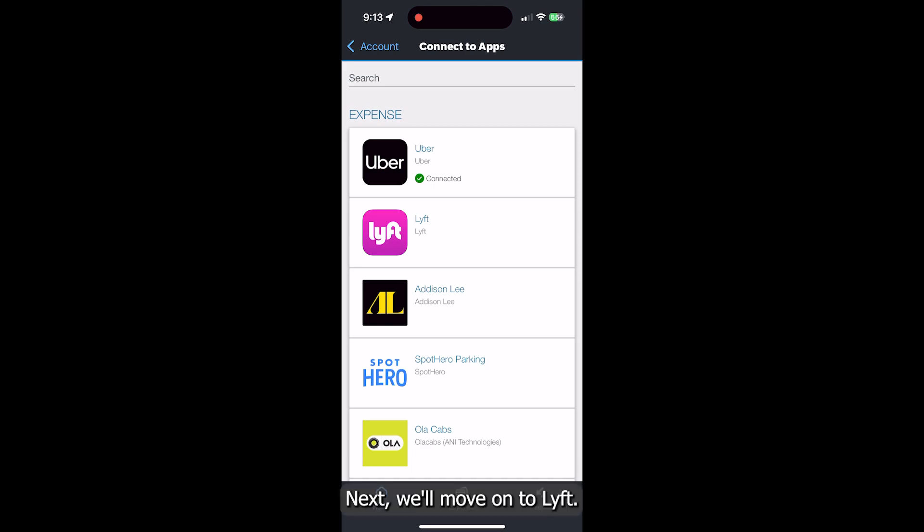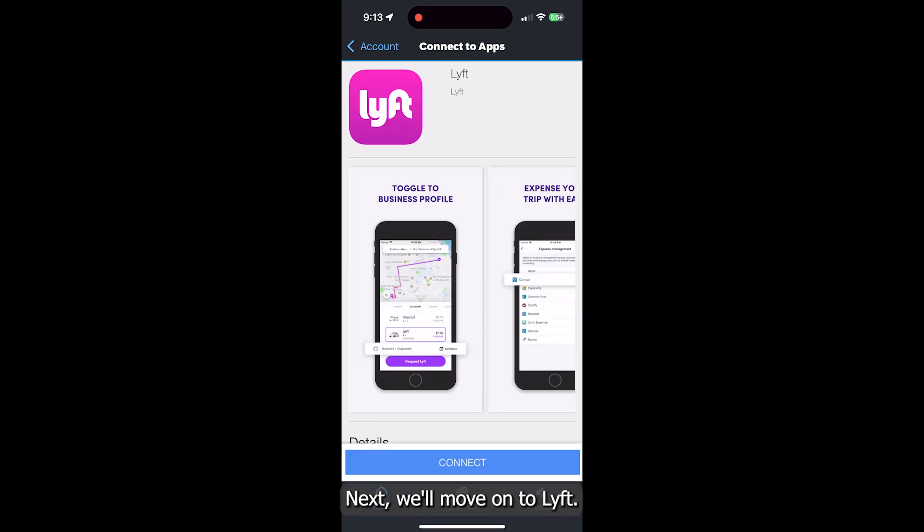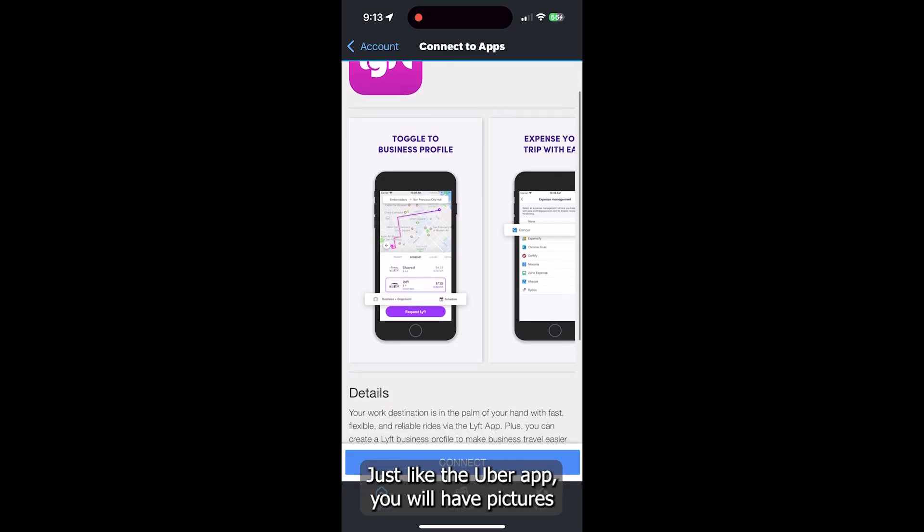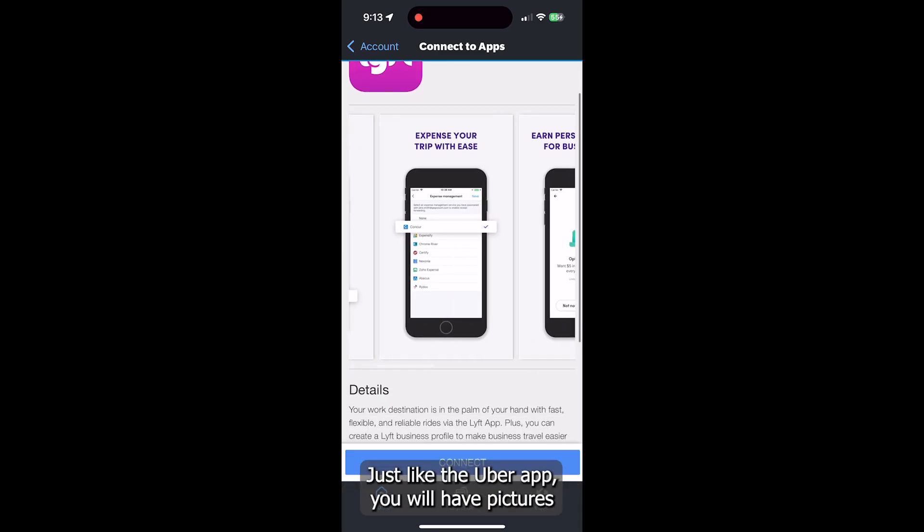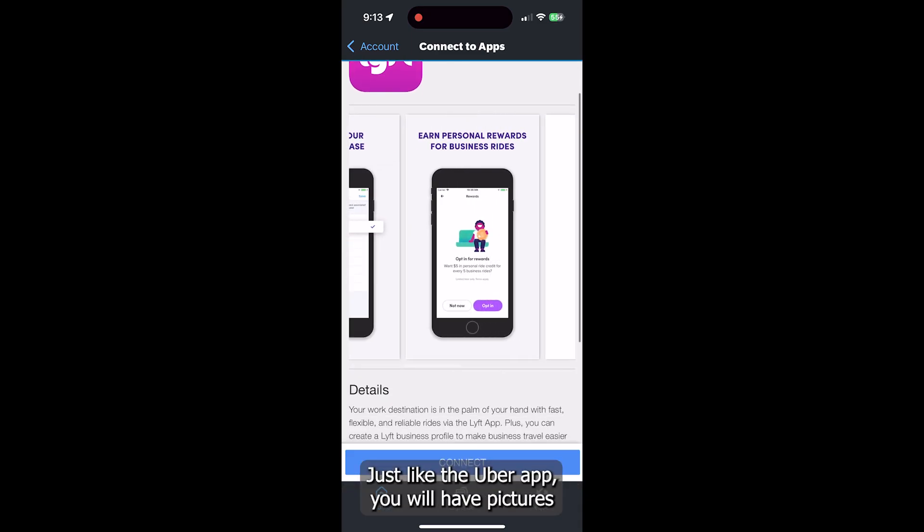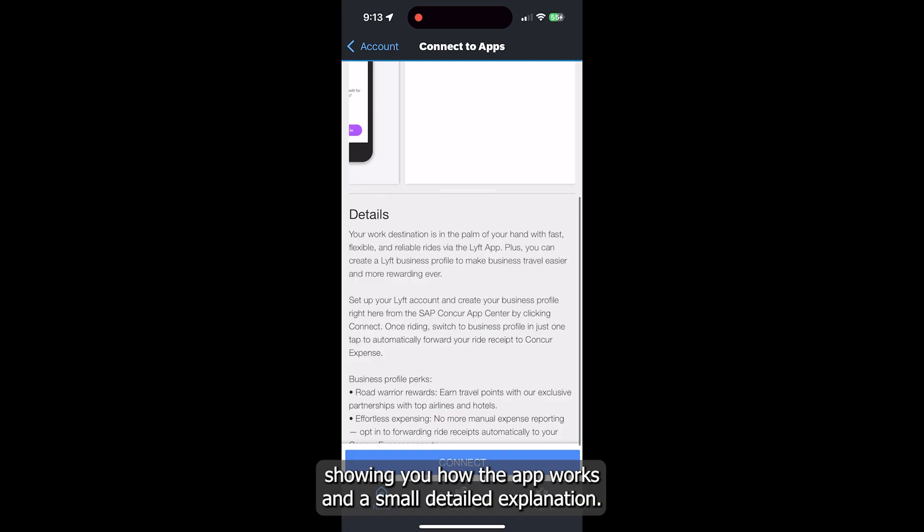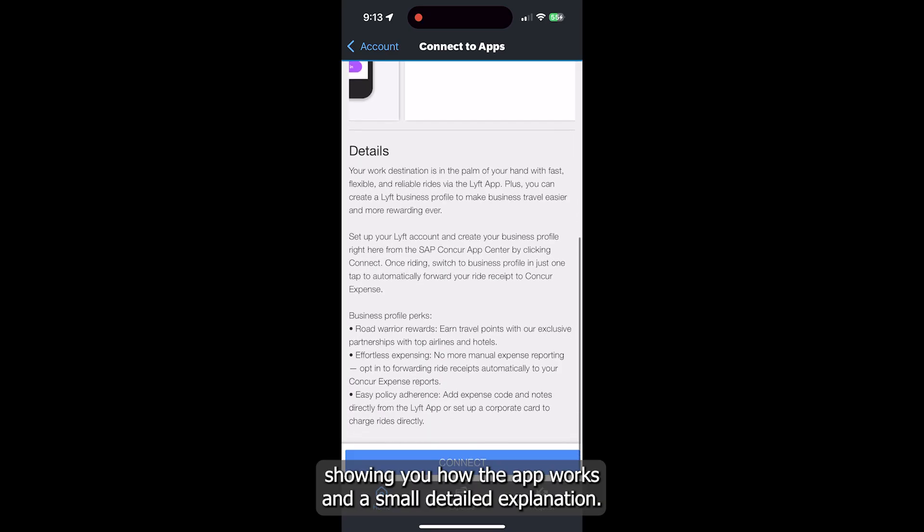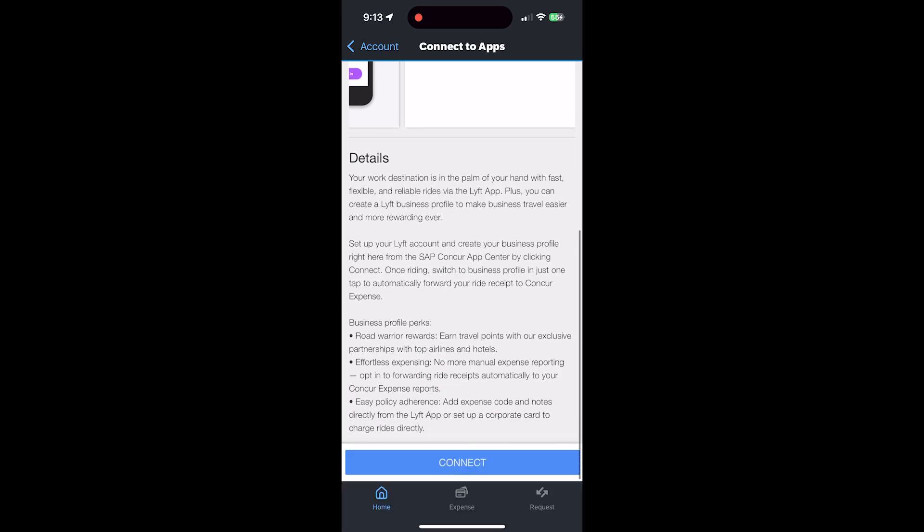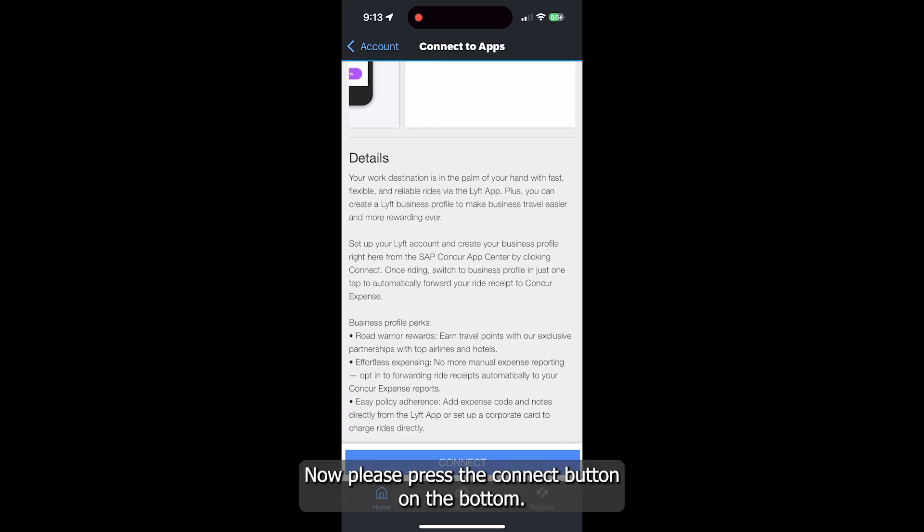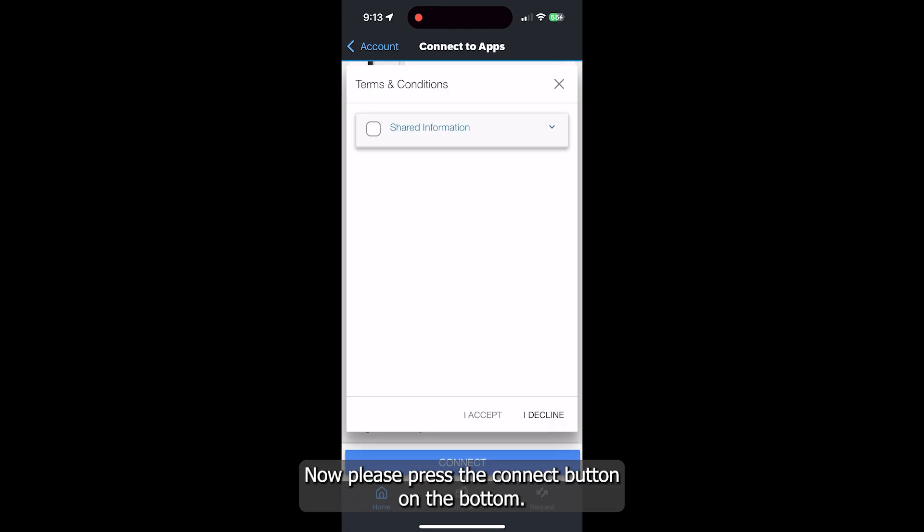Next, we'll move on to Lyft. Just like the Uber app, you will have pictures showing you how the app works and a small detailed explanation. Now, please press the Connect button on the bottom.